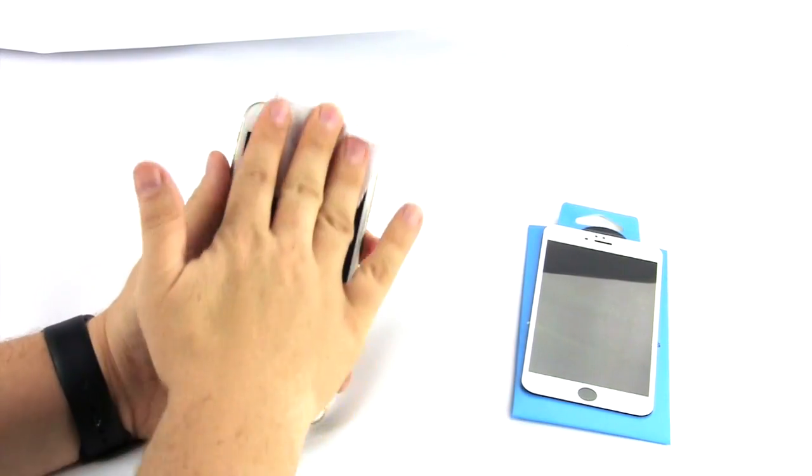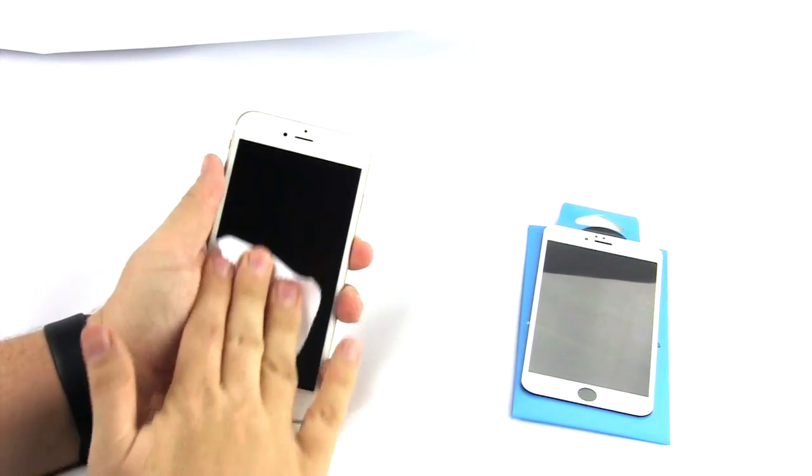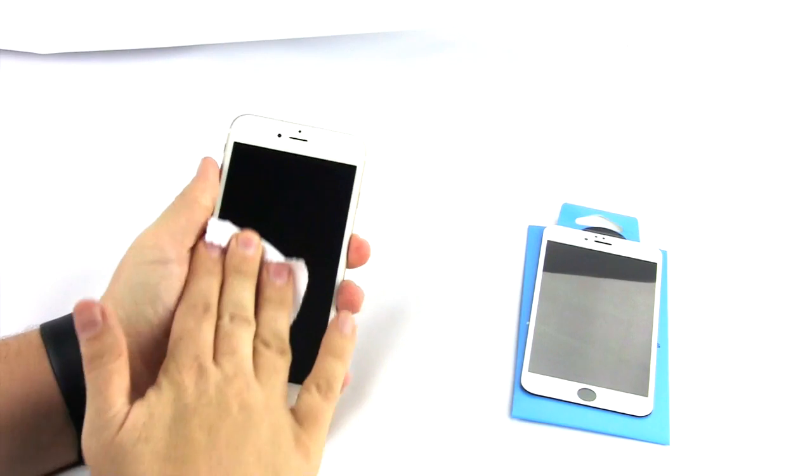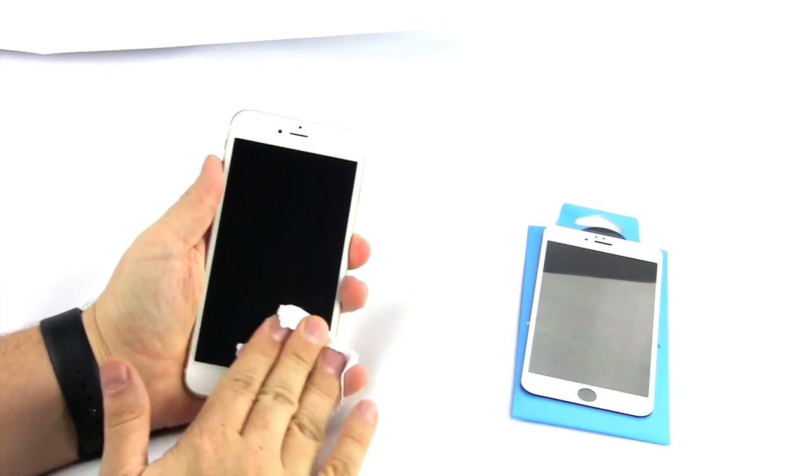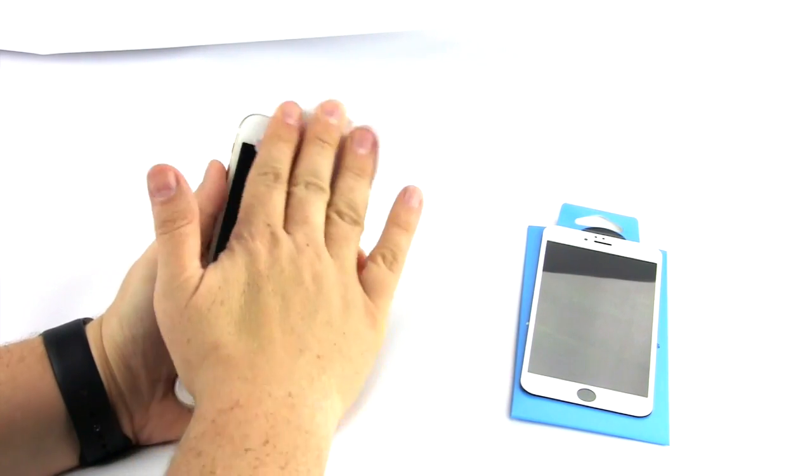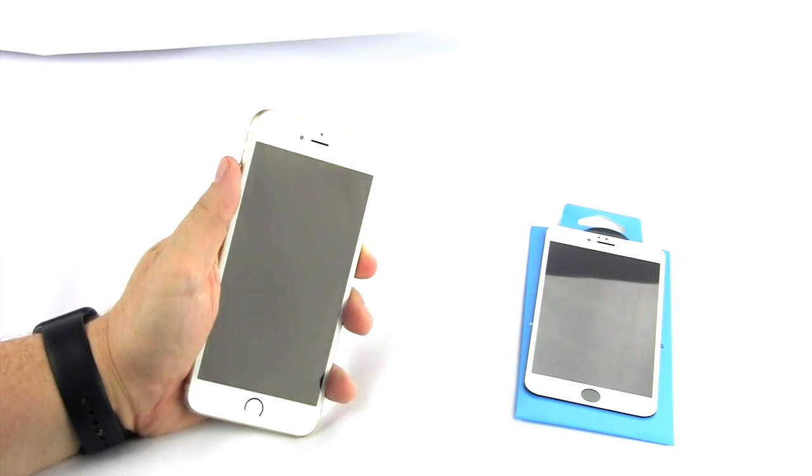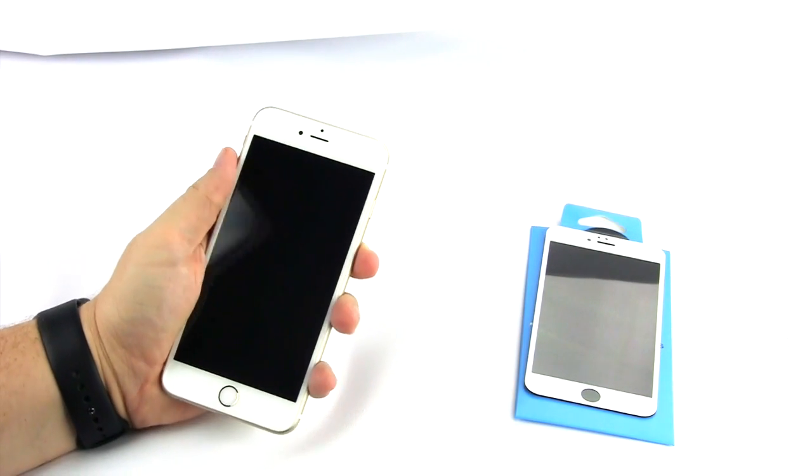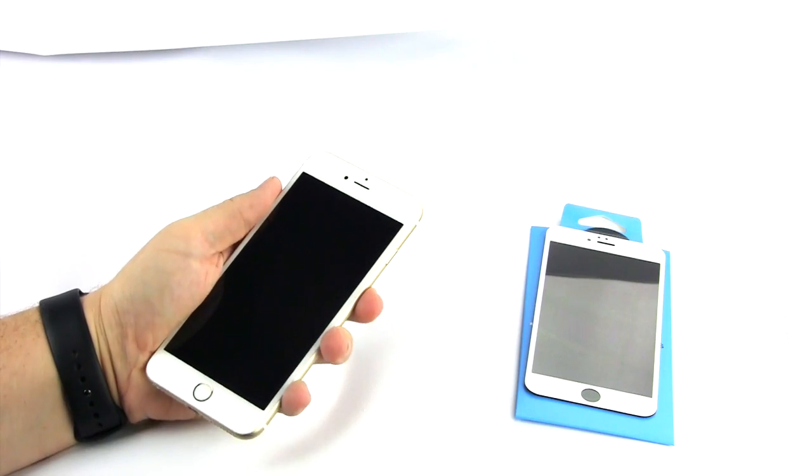Then, use the microfiber cloth to wipe away any residual left from the wet wipe. It is vital that the screen is clear of any contamination.